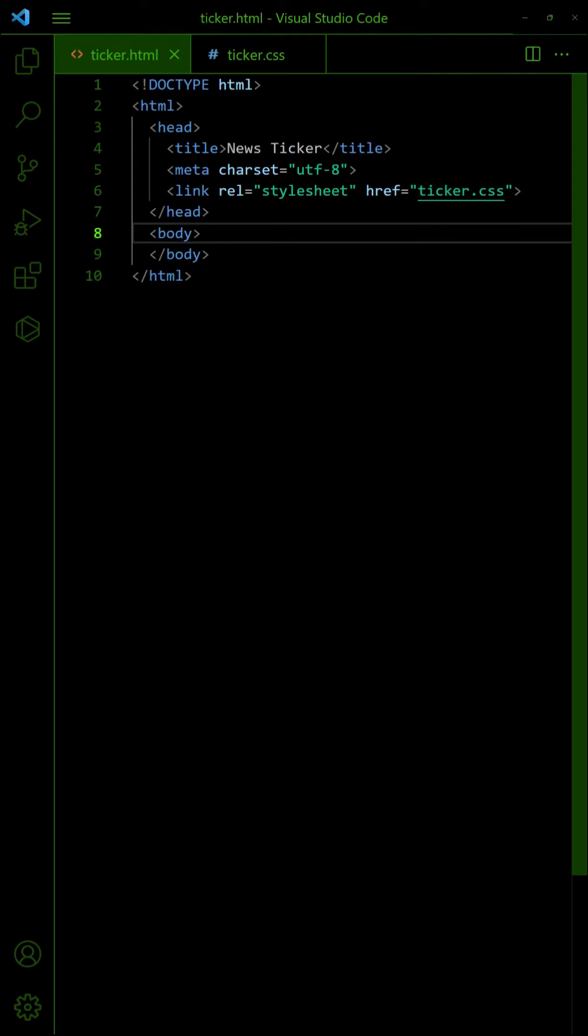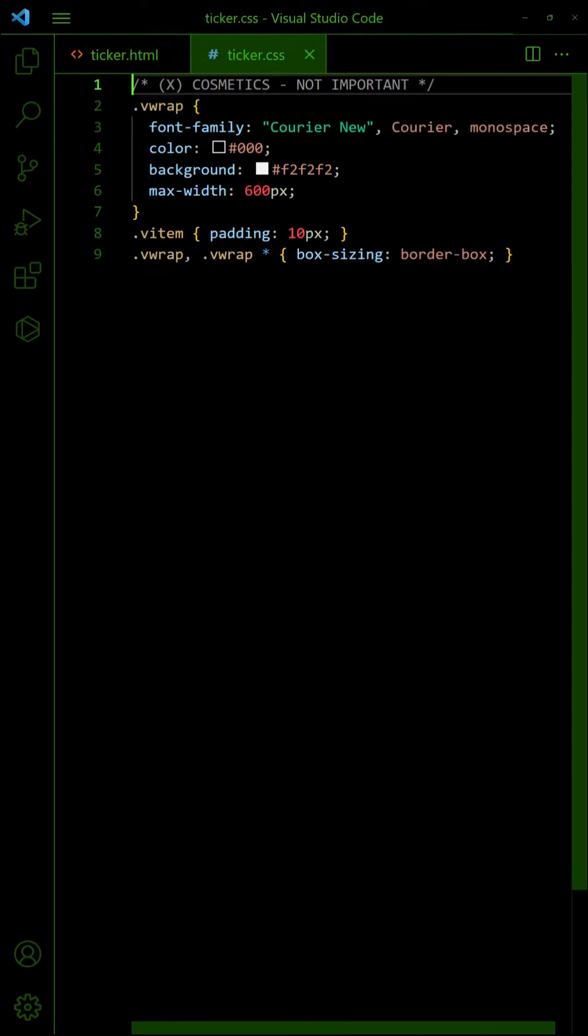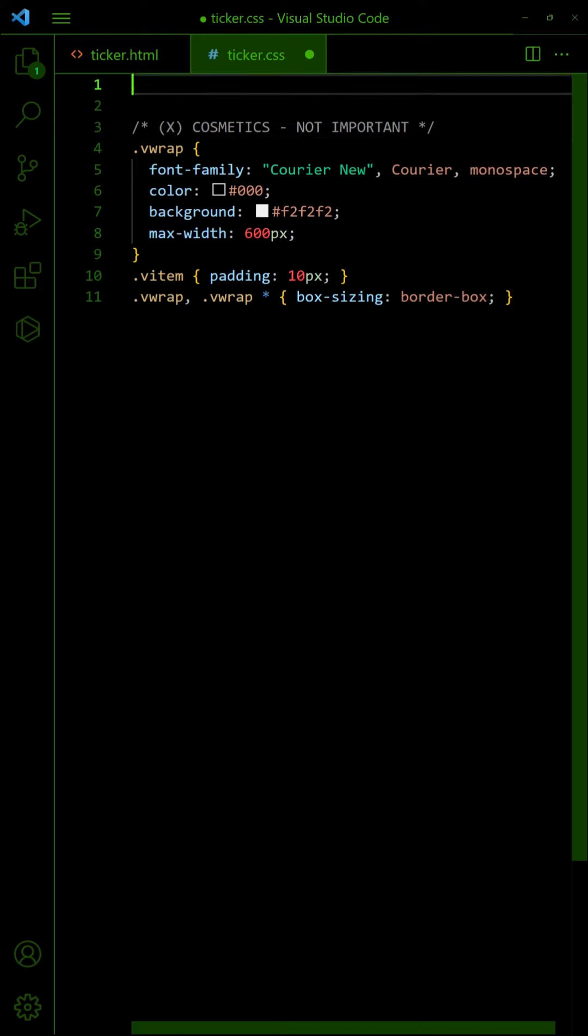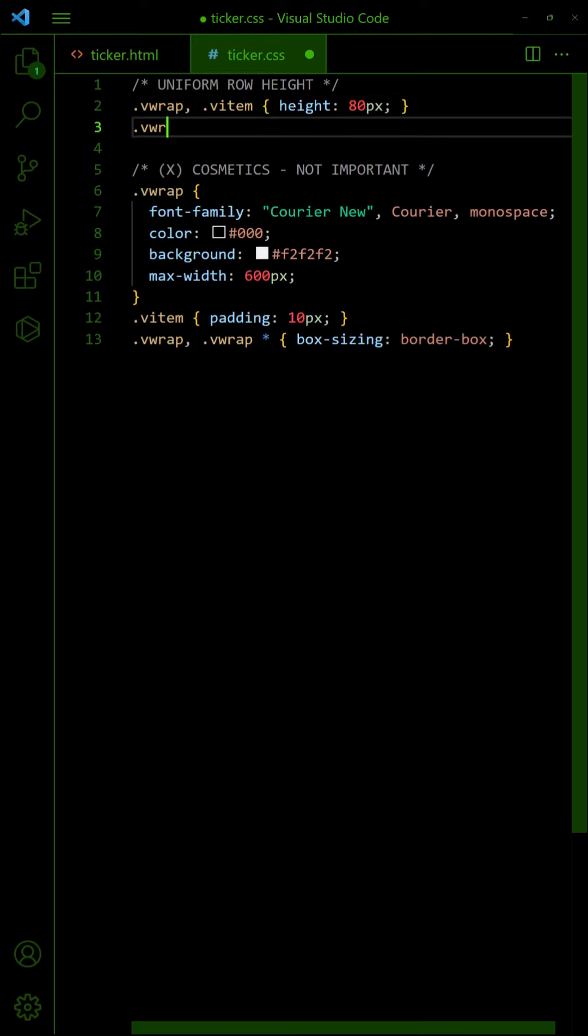For a vertical news ticker, the HTML is the same. In the CSS, set both outer wrapper and items to the same height. Hide the scroll bar on the outer wrapper.